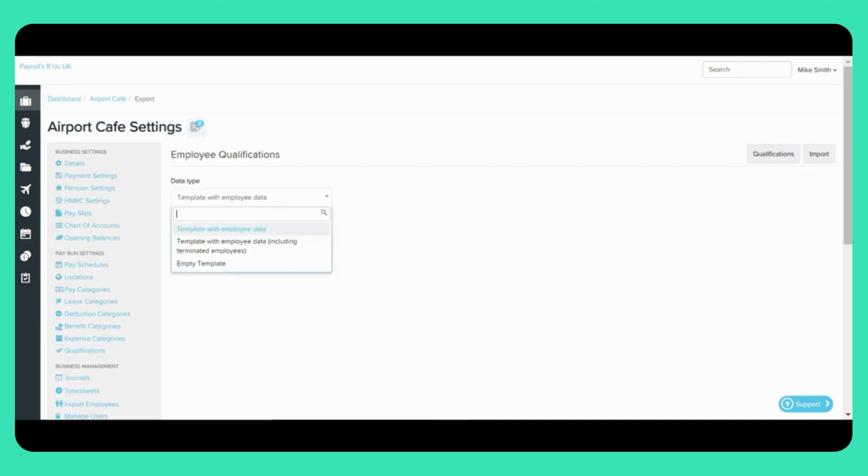A spreadsheet that includes only active employees. A spreadsheet that includes both active and terminated employees. Or an empty spreadsheet.